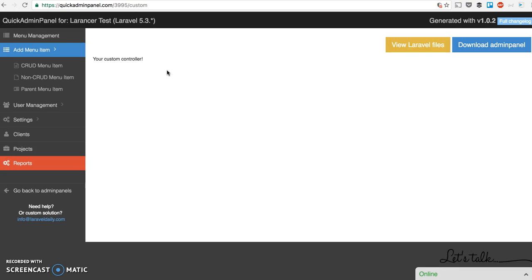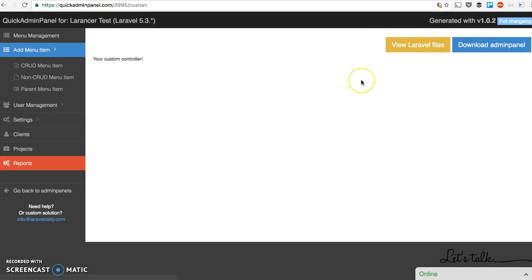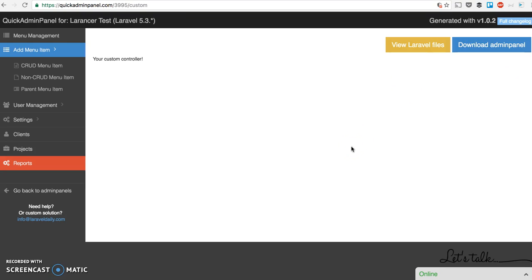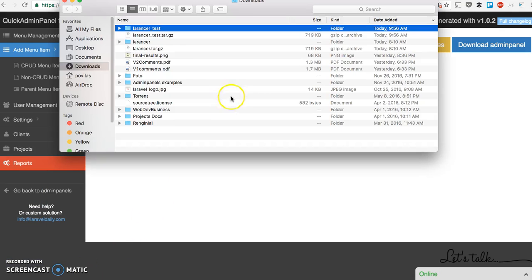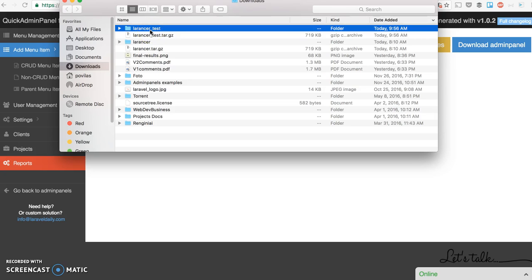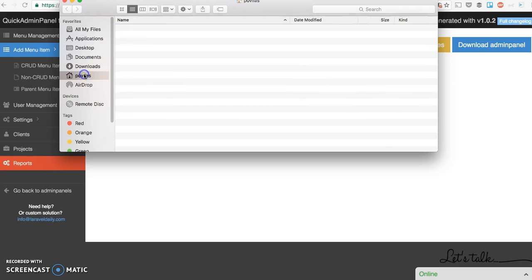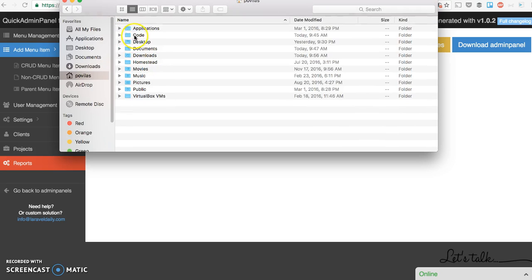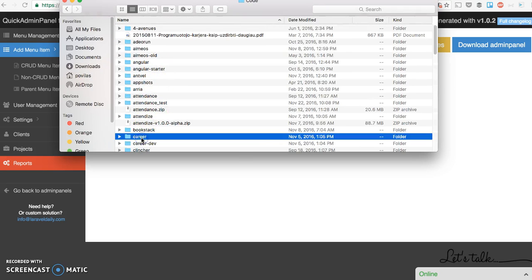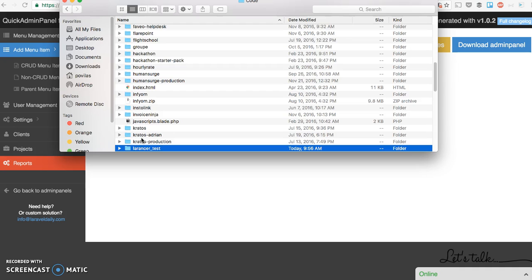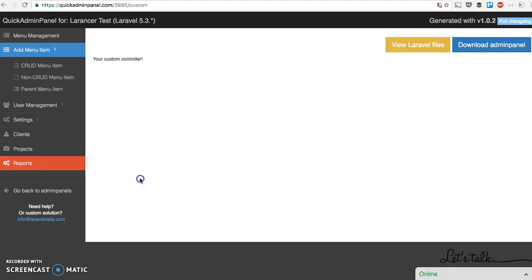After you've done all of that, you can download the admin panel, like full Laravel project to use. You don't need any packages for that. You can view files or download it. As a premium user here, I download it for free, but usually the price is $9.99 per project. And I will show you how to use the downloaded admin panel. I click download. It's downloading the file. I unarchive. Laranswer test. Let's put it into my folder.